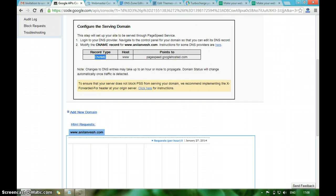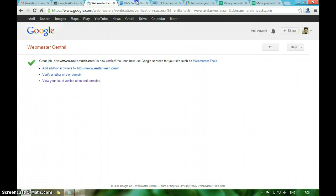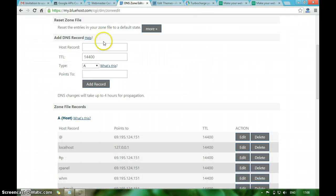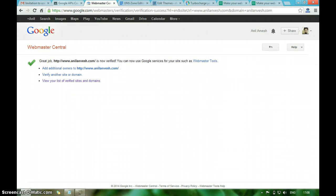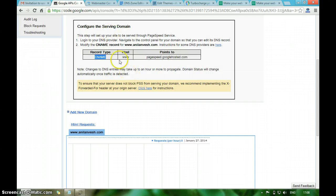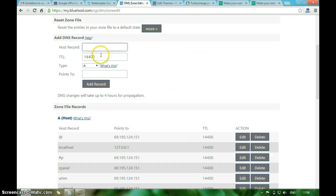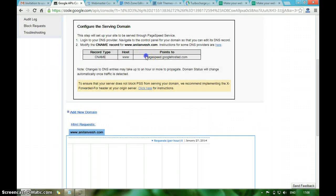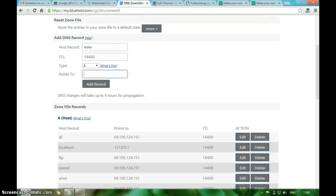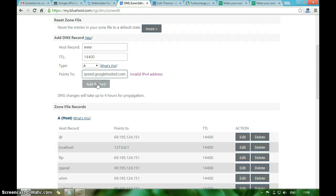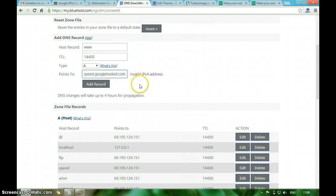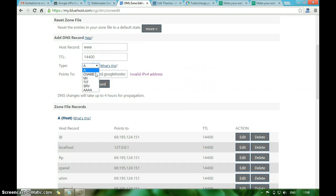Now you have to add this Google PageSpeed CNAME. Host: www. I am adding a record that should point to pagespeed.googlehosted.com. Sorry, it's a CNAME record.